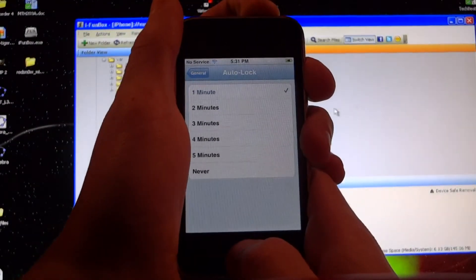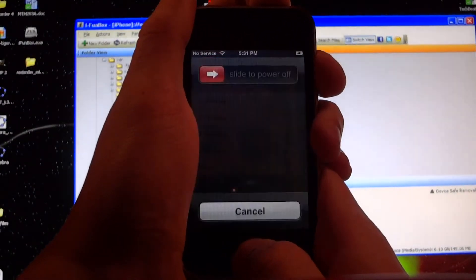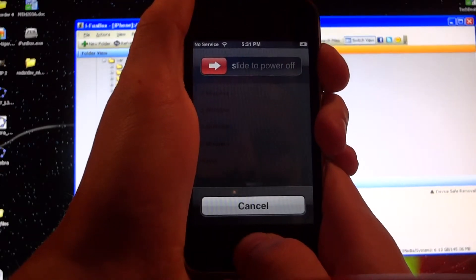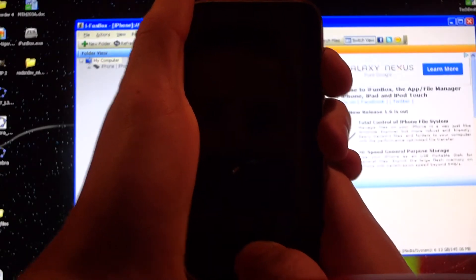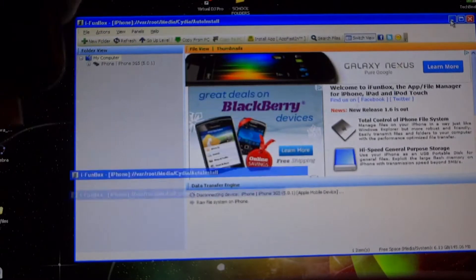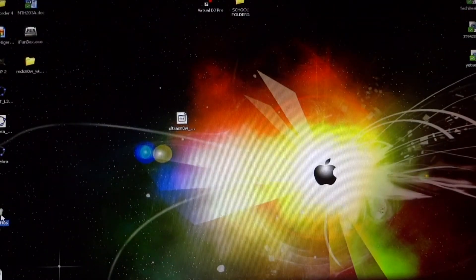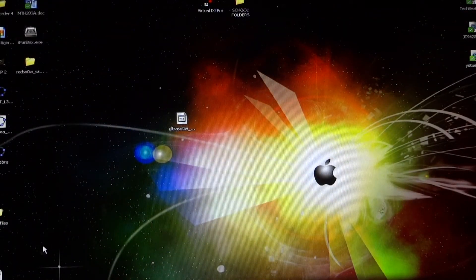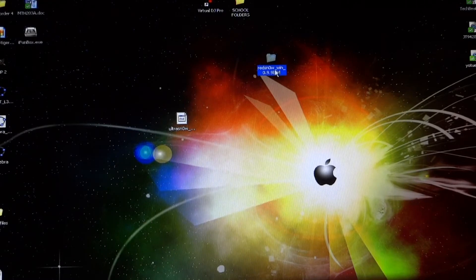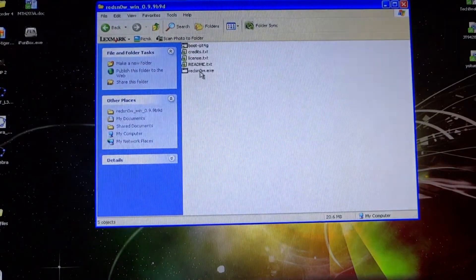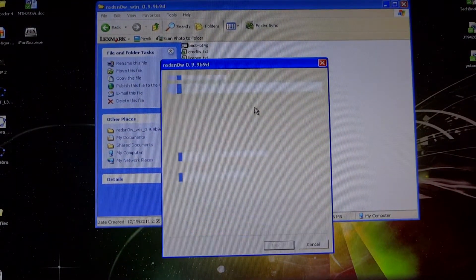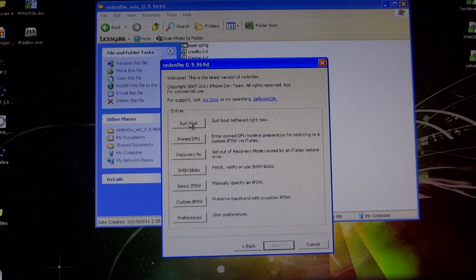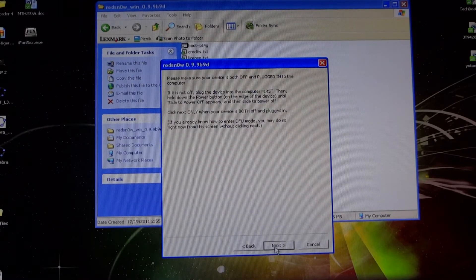iPhone off—hold both buttons down for around 10 seconds and it'll turn off. And there we go. Then we're going to go into our RedSnow folder right here and open up RedSnow. We're going to do a tethered reboot. You can go in there and click just boot and then next.